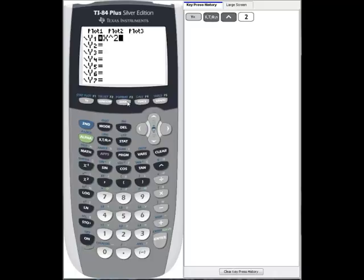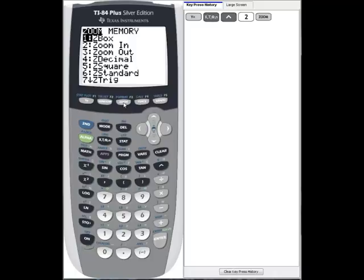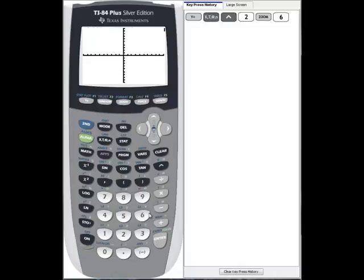Then we'll go to the zoom key and select z standard, option 6, which gives us a domain from minus 10 to 10 and a range from minus 10 to 10.